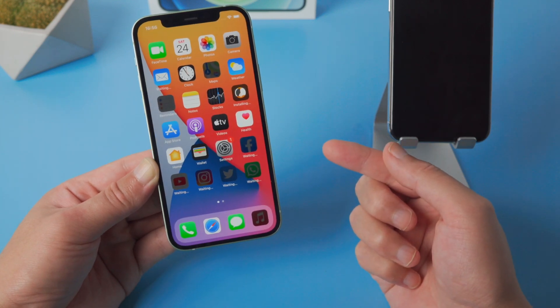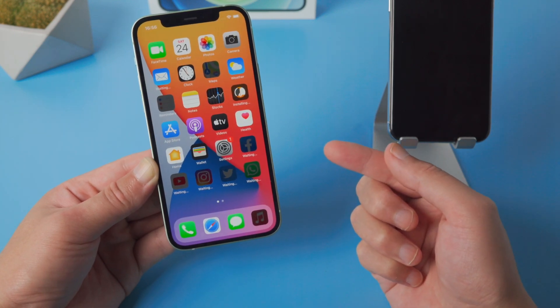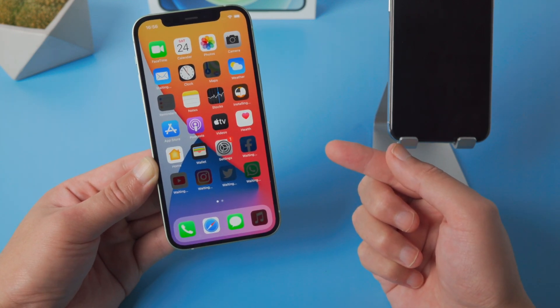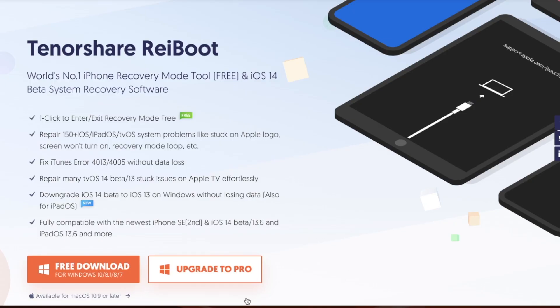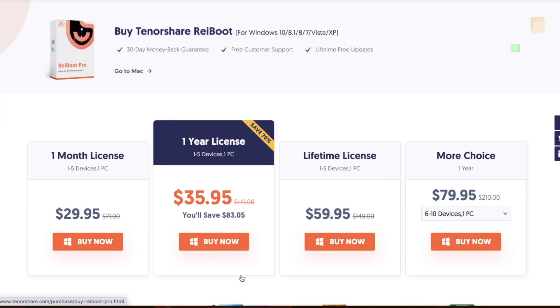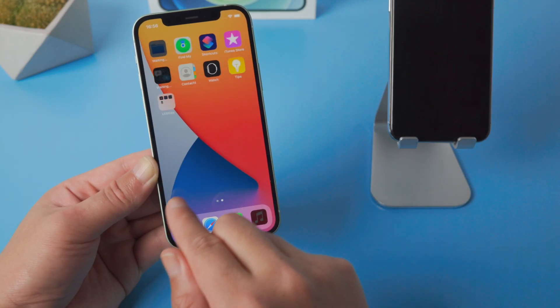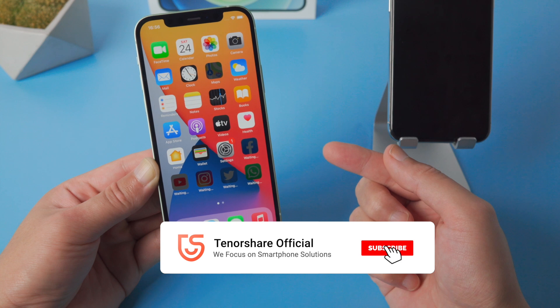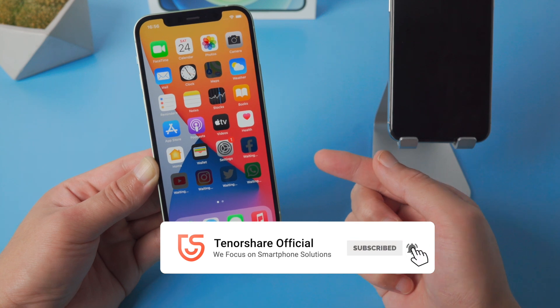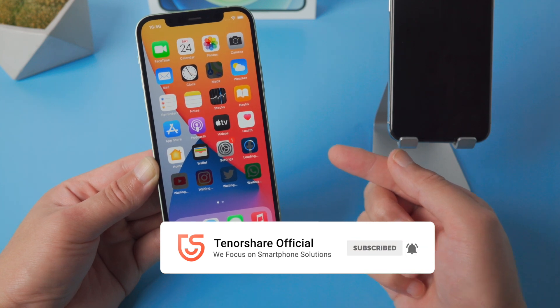So there it is. All the data and settings have been moved from your old phone to your iPhone 12. The repair feature requires a license for ReiBoot. Here are all the plans for you. That's it, thanks for watching. See you in the next video.